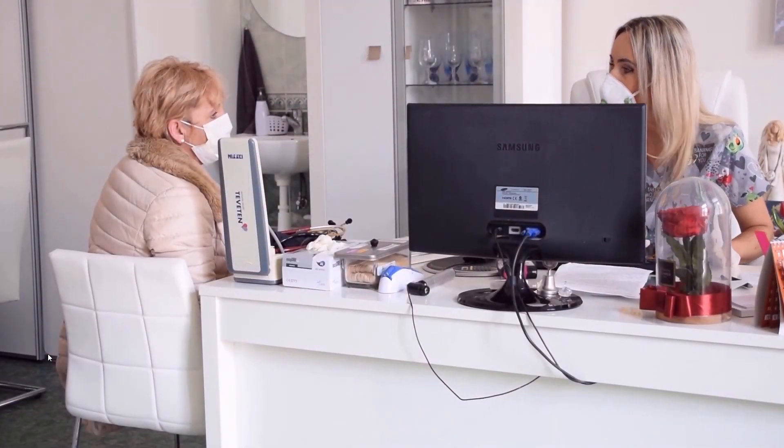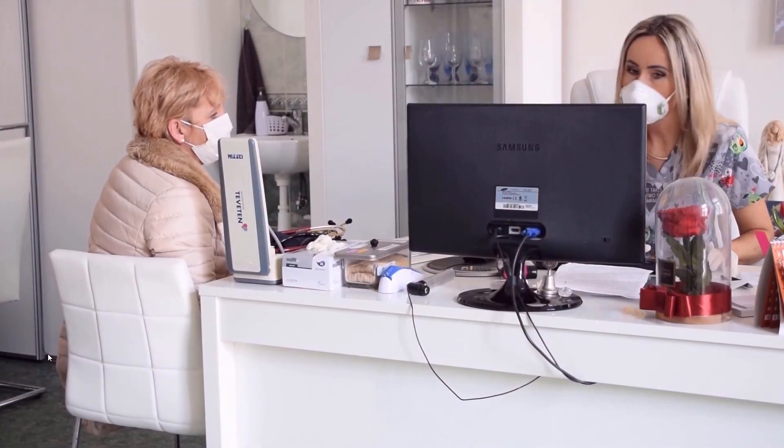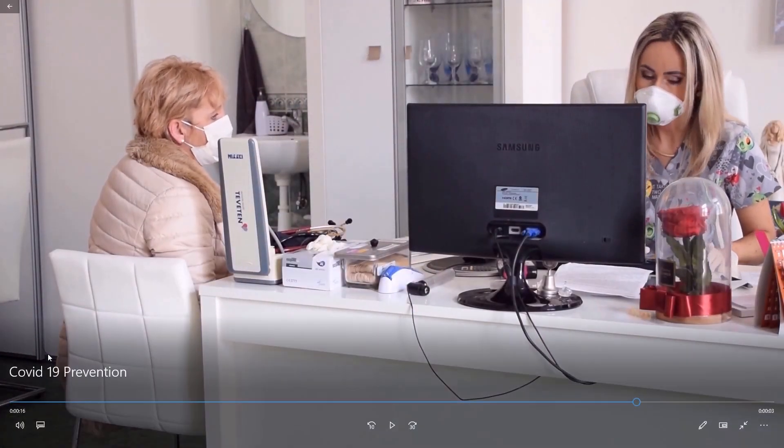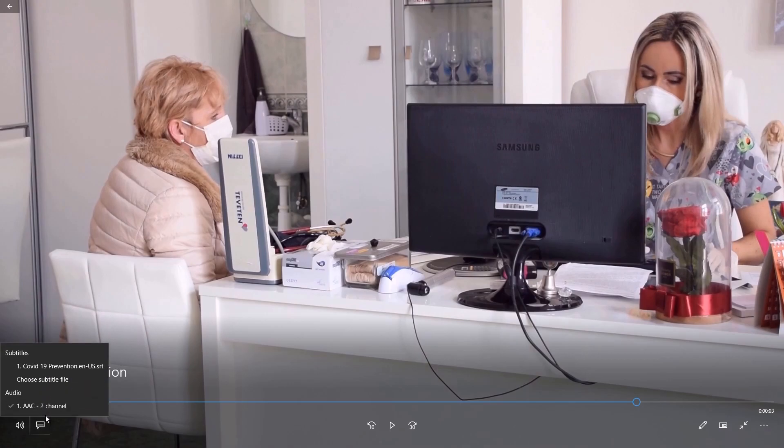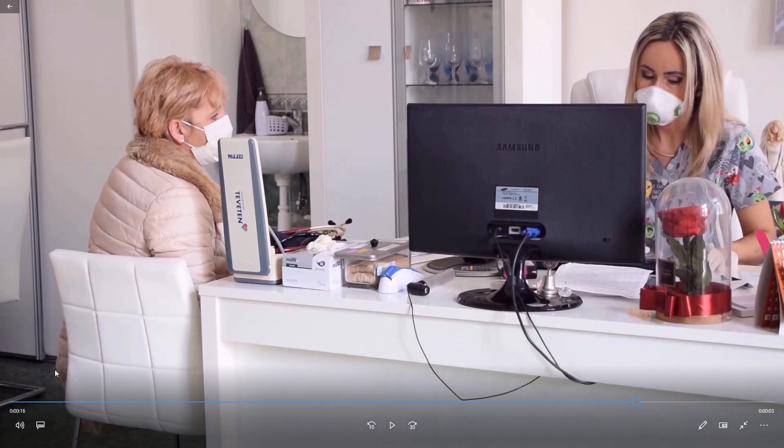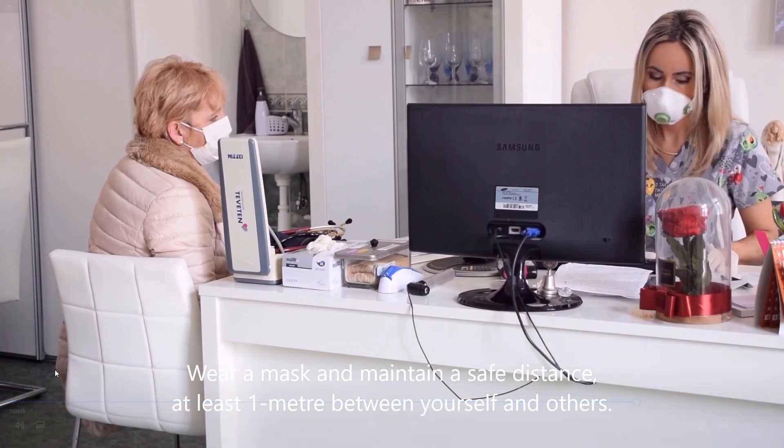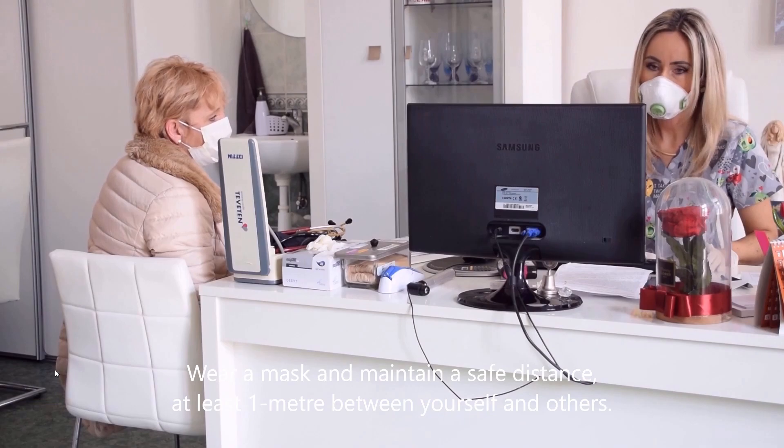Wear a mask and maintain a safe distance. Or turn it on again, if you want. At least one meter between yourself and others.